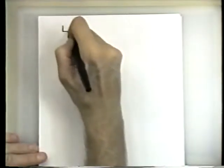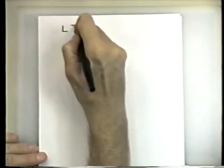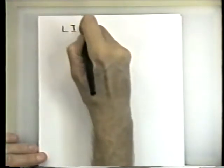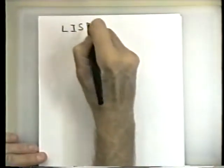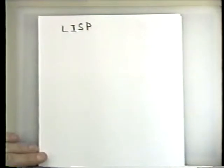There is a language called LISP, which was popular amongst artificial intelligence people for a while, although they shifted to C. And so there were many functions in LISP that were said with a lisp.